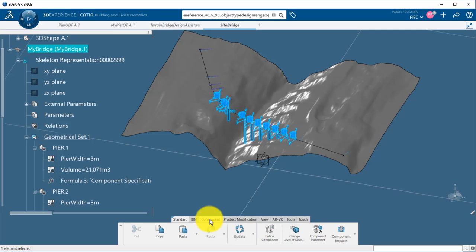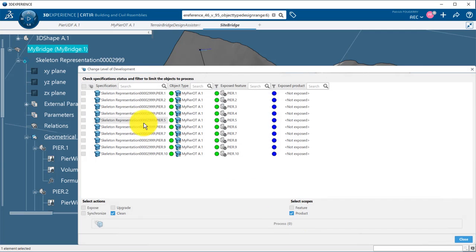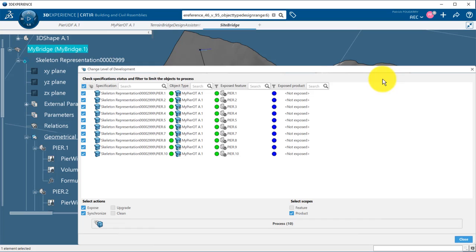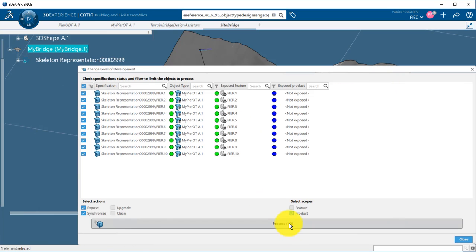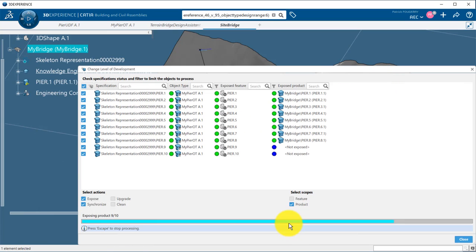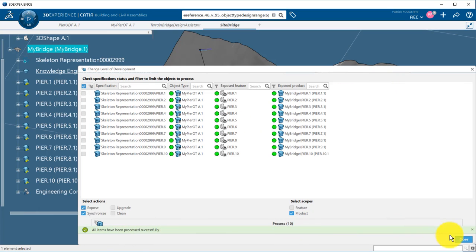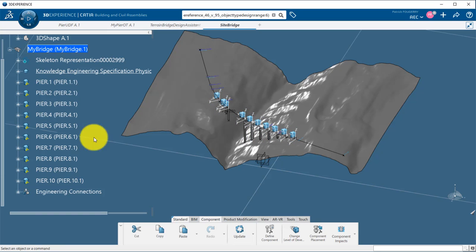Now that my conceptual design is done, I can change the level of development of my project and generate a part for each peer. This can now be exported to IFC.